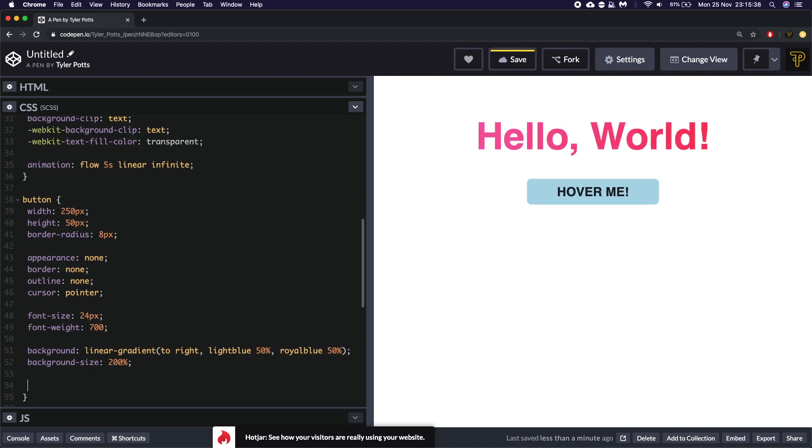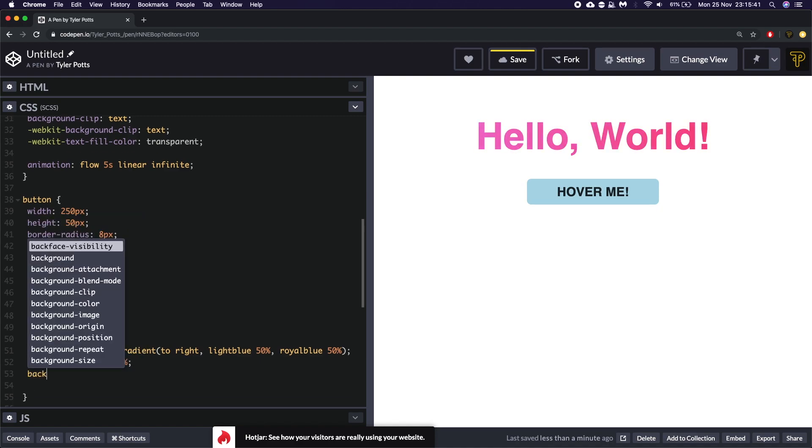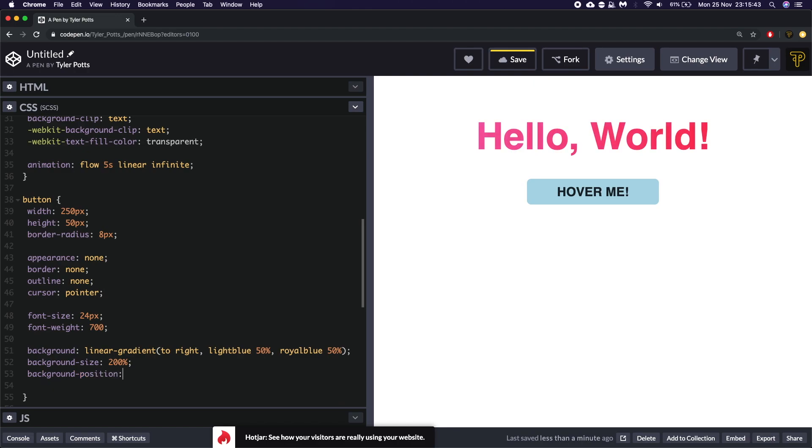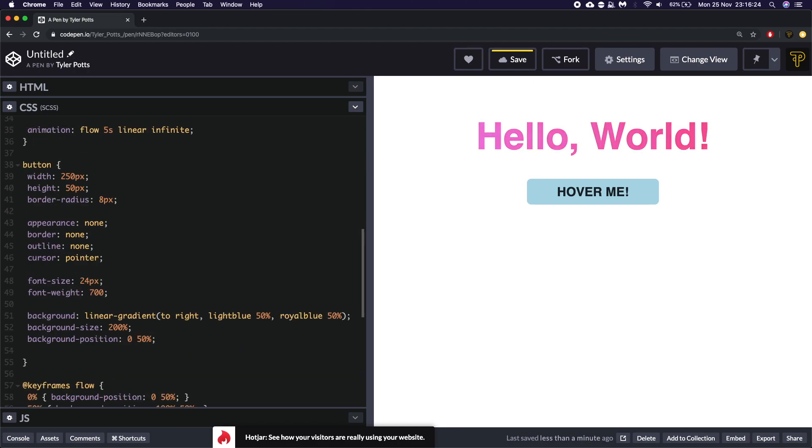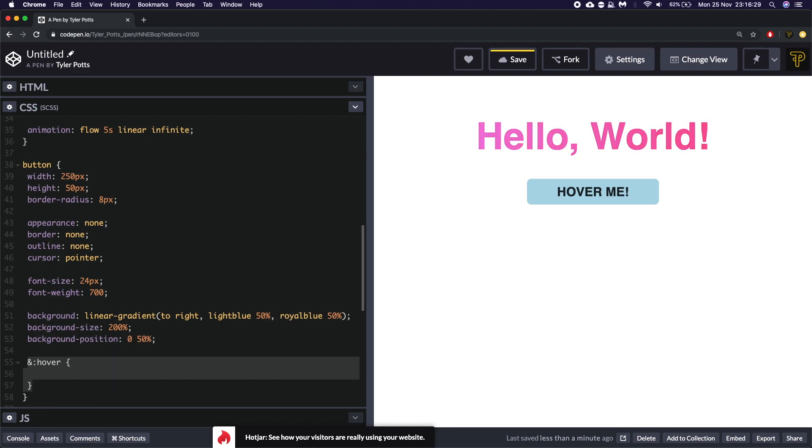So to animate this we need to now give this a, well actually we need to say background position. I'm going to set this to 0 50%. Okay. So we've got the background from position to zero. We're now going to use a hover.